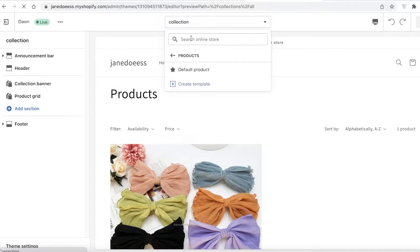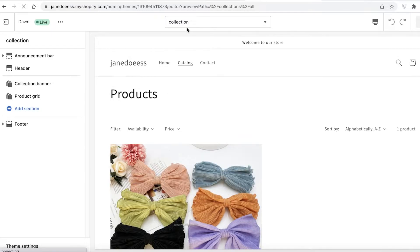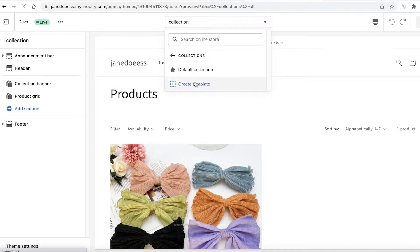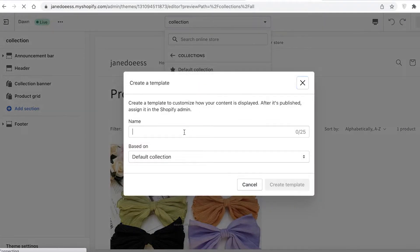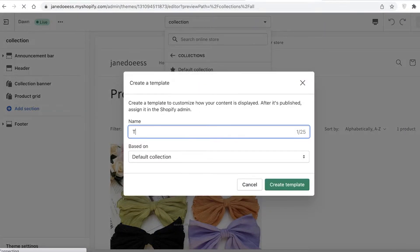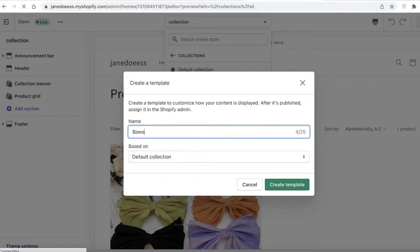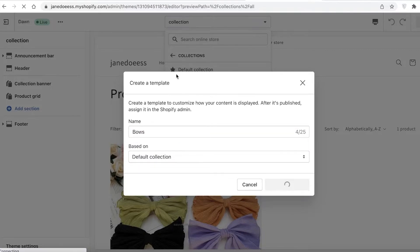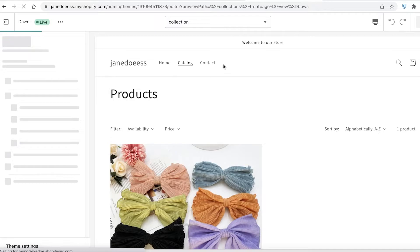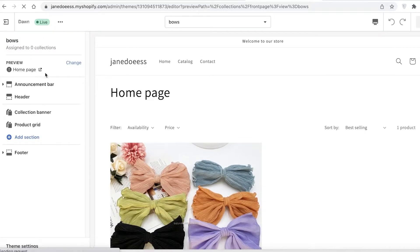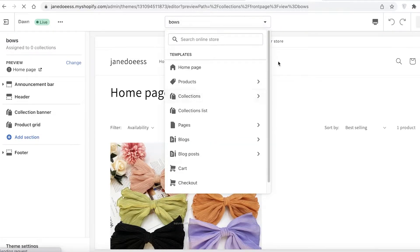Go back, then go into Collections, create a template, and click on Add Collection. The collection is going to be 'Bows' — create template. Now in the Collections I have added the Bows collection. You can see this collection has been added.